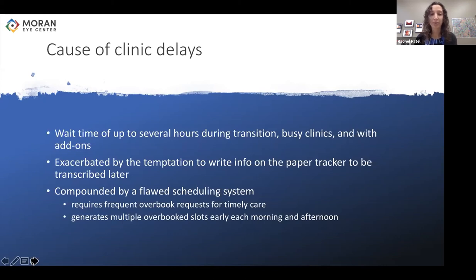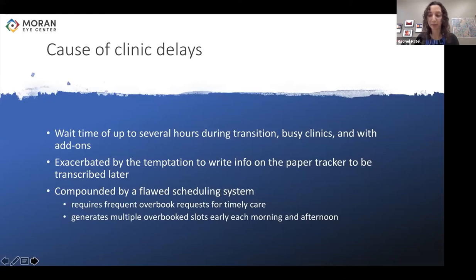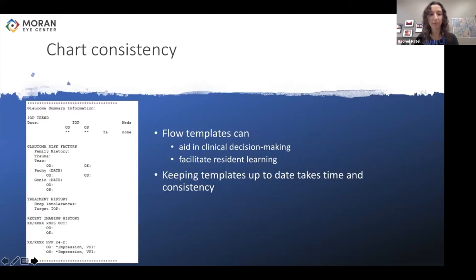The impact of clinical delays decreases patient satisfaction, and is also not ideal nowadays due to increased risk of COVID exposure in a waiting room, especially in a vulnerable population. We also learned the importance of chart consistency and the challenges of maintaining it. Many people said having templates and consistent documentation was helpful — for example, having all glaucoma summary information in one spot can aid in clinical decision-making and teach junior residents what's important to focus on.